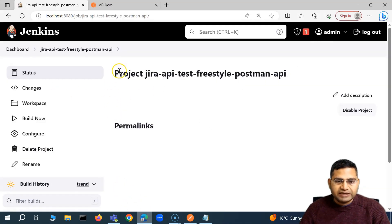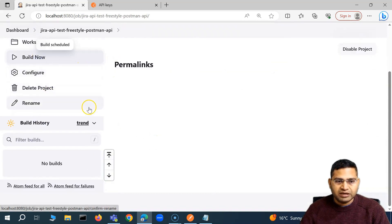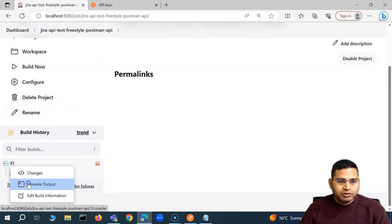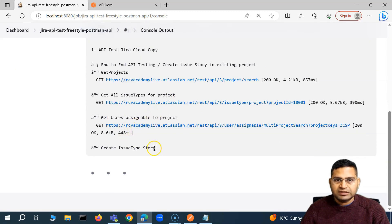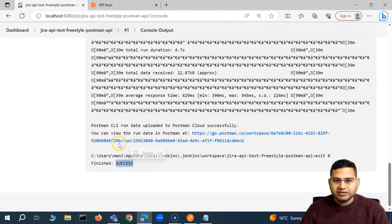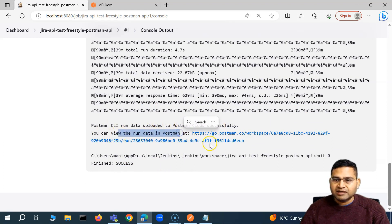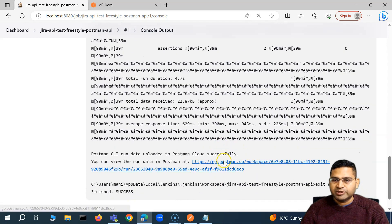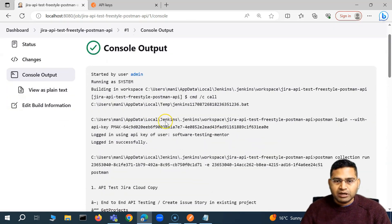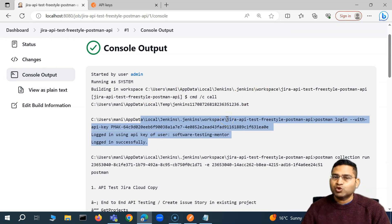Now we have created the job. Let's go back and build this particular job. I'll click on build now — it started building. Let me open the console and you will see that it has logged in with the key we provided and started executing. The build has been successfully executed. Since we are running the Postman collection through the Postman cloud, the result data is automatically updated over the cloud as well. We can go to our account and see the run details there by following this particular link. This is briefly how you set up a Freestyle Jenkins job and run the Postman collection using the Postman CLI and Postman API.